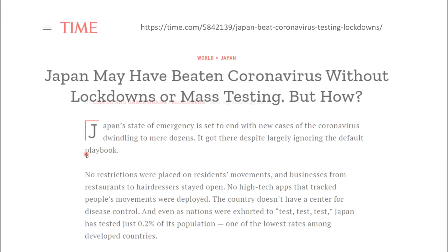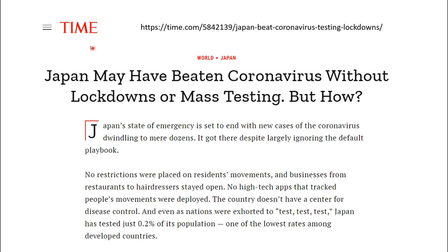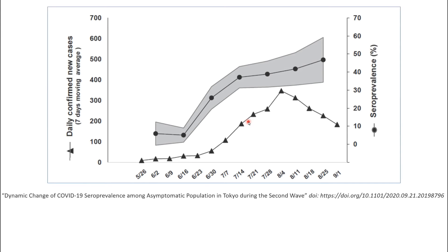Japan beat the coronavirus impacts without lockdowns or mass testing — this is Time magazine, mainstream, late 2020. They weren't even mass testing, didn't have lockdowns, hairdressers stayed open — a bit like Sweden. And they didn't get hit badly. The article mused on why and came up with quite a lot of rubbish, but still, there it is.